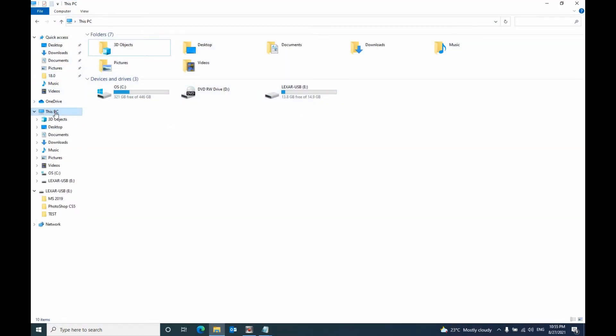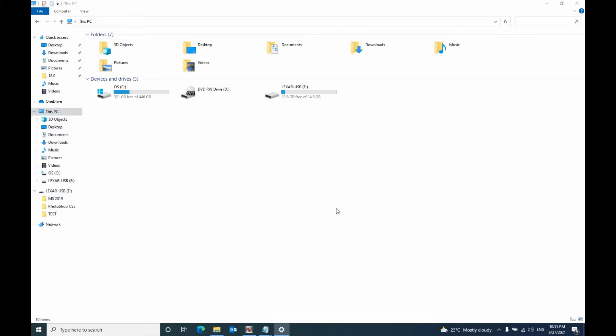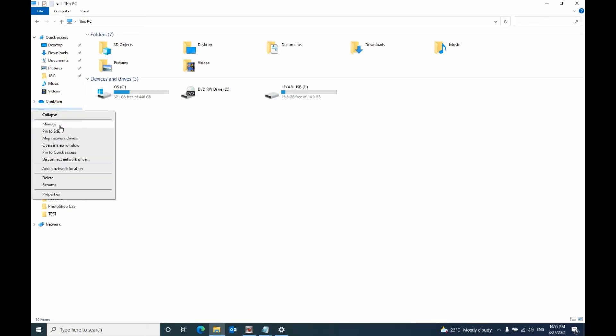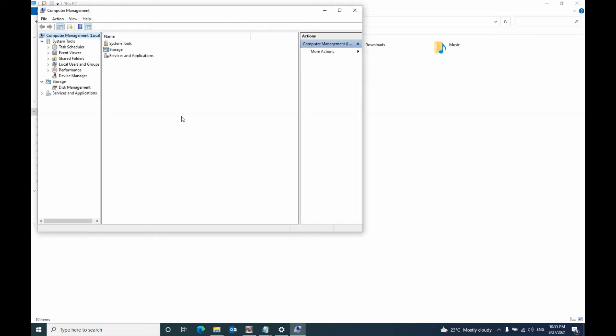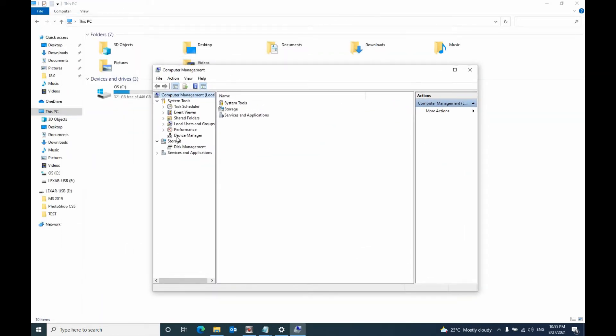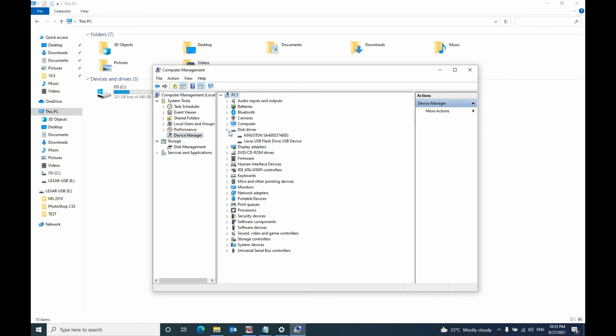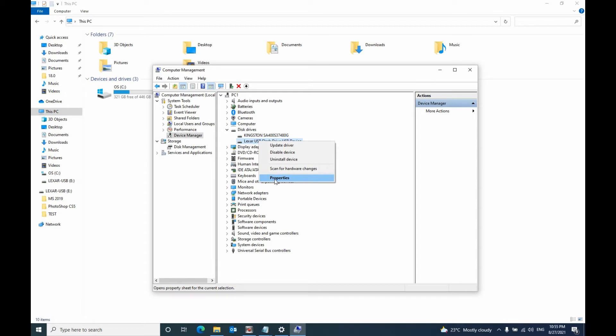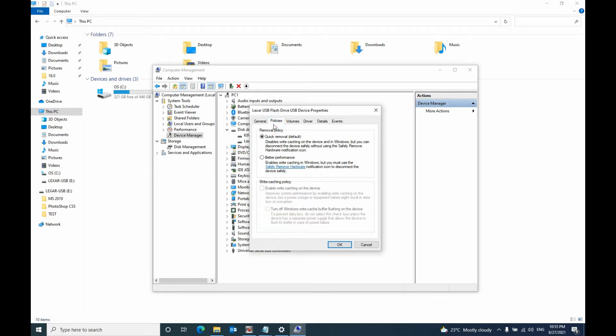Right-click, go to Manage, then select Device Manager. Go to Disk Drives, select the USB drive, right-click, go to Properties, then go to Policy tab and change that to better performance.